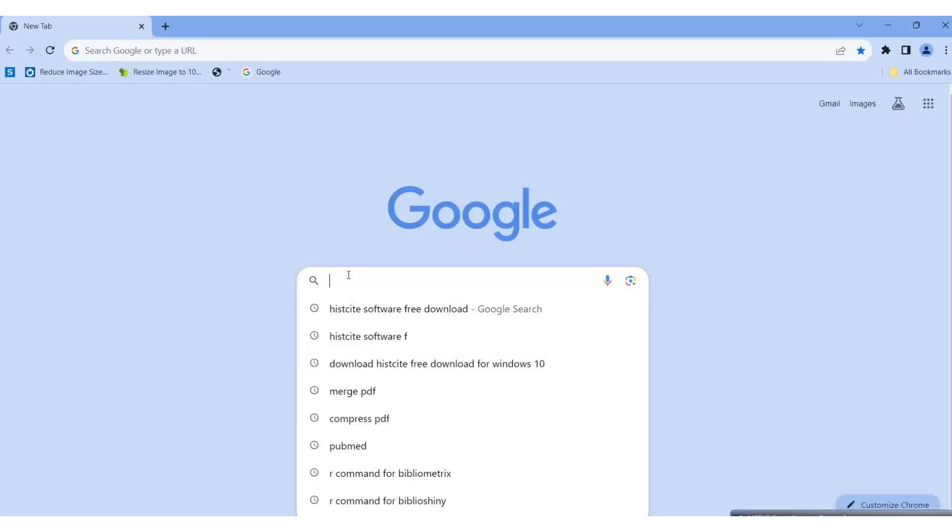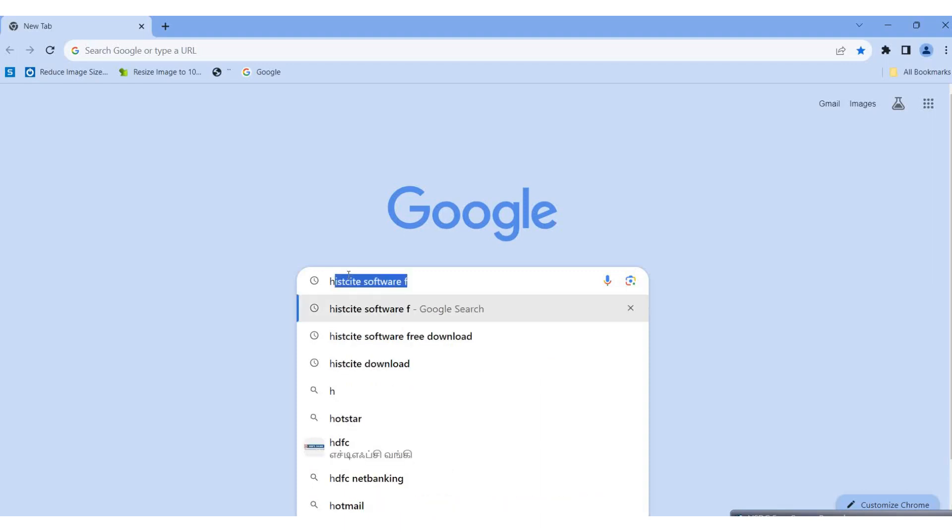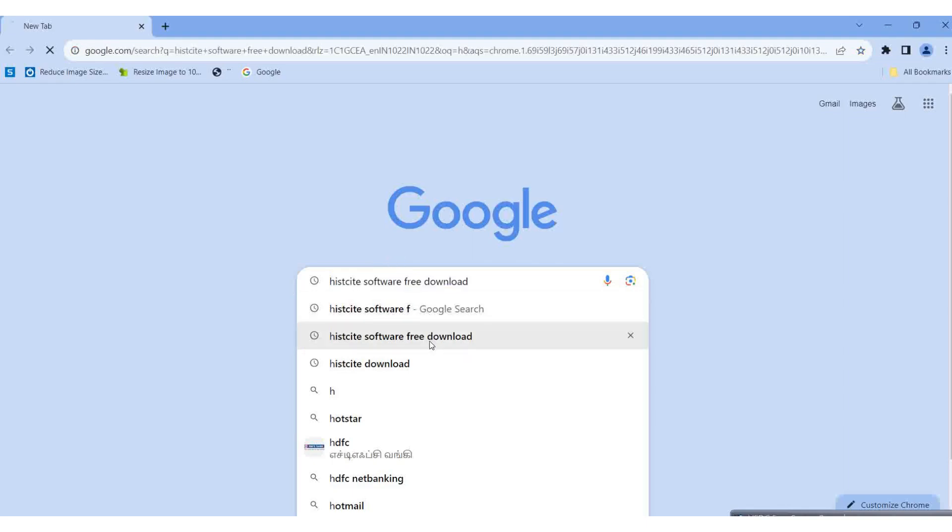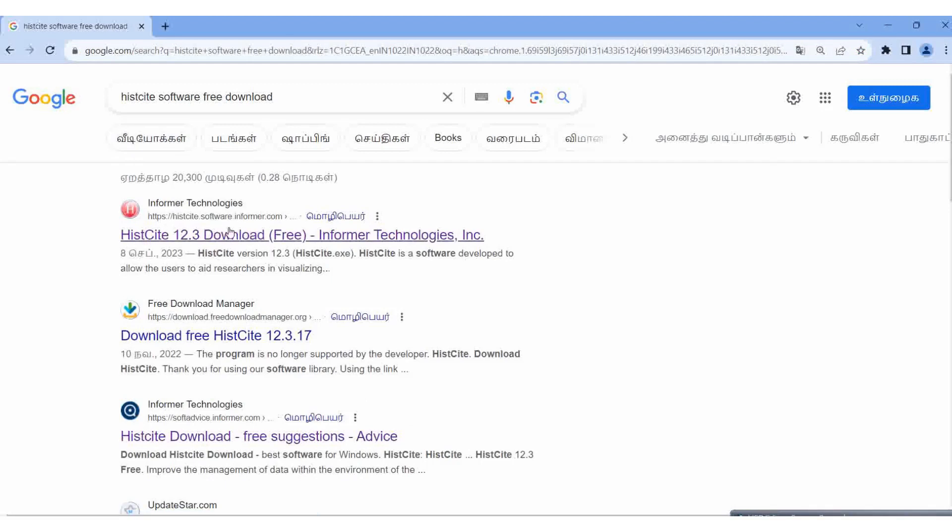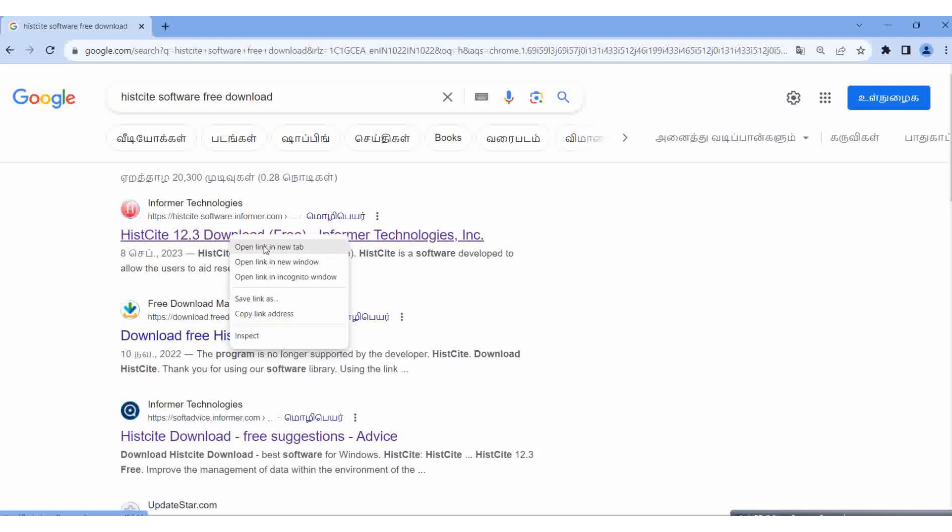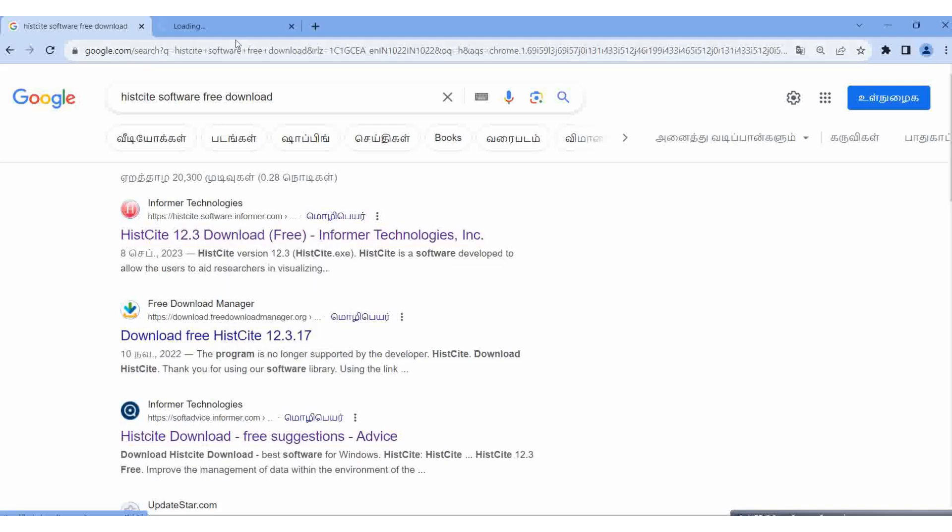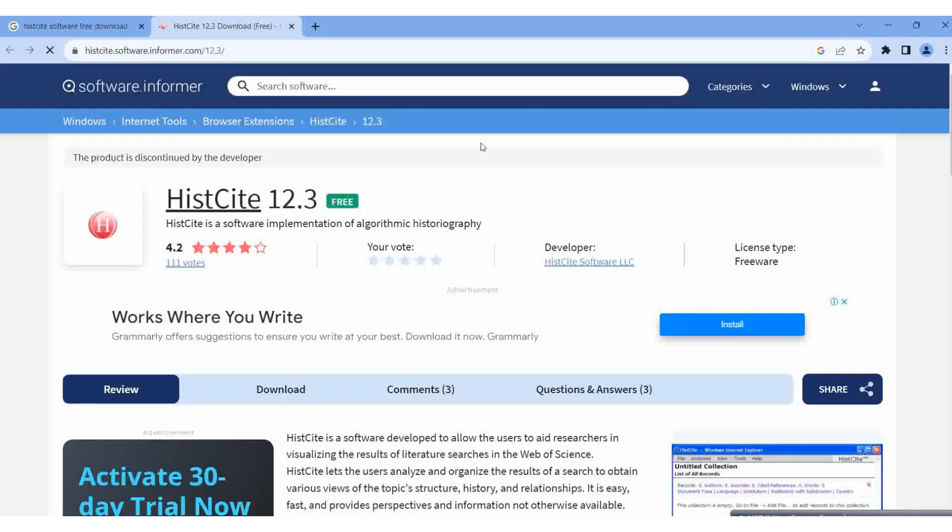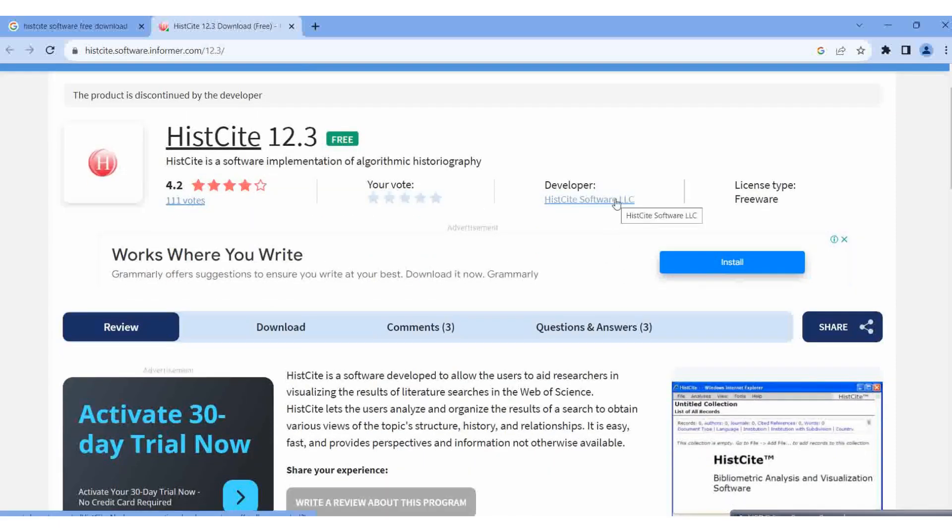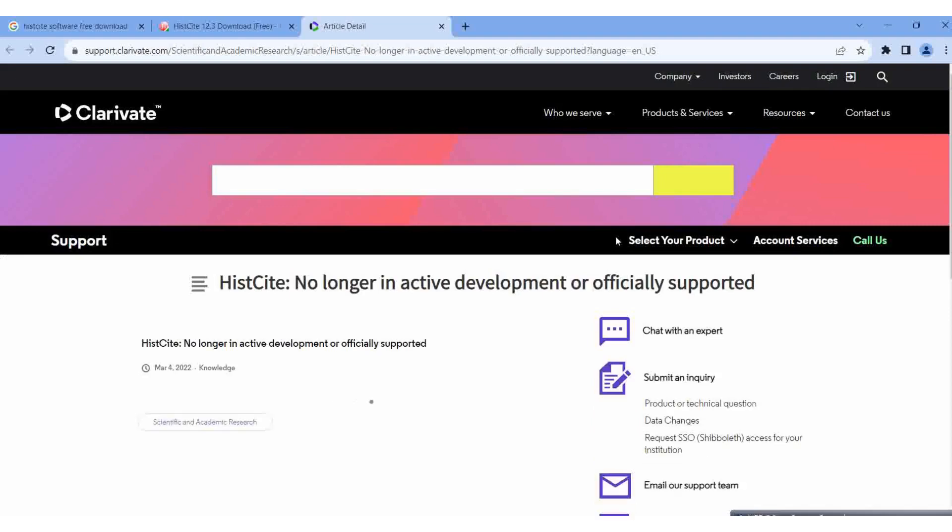Here we can see how to download HistCite software for free. This is from Informal Techniques Technologies. I'm opening version 12.3 in a new link. The HistCite 12.3 free version from HistCite Software LLC is loading in a new tab.